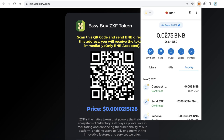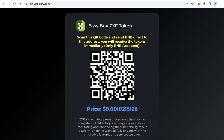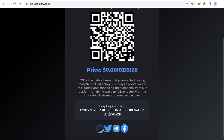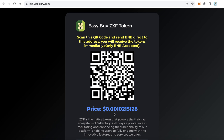After confirming, I already received 1,075 ZXF tokens. So users can buy your token really easily — just scan the QR code or copy the address, send the BNB, and they will receive your token immediately.